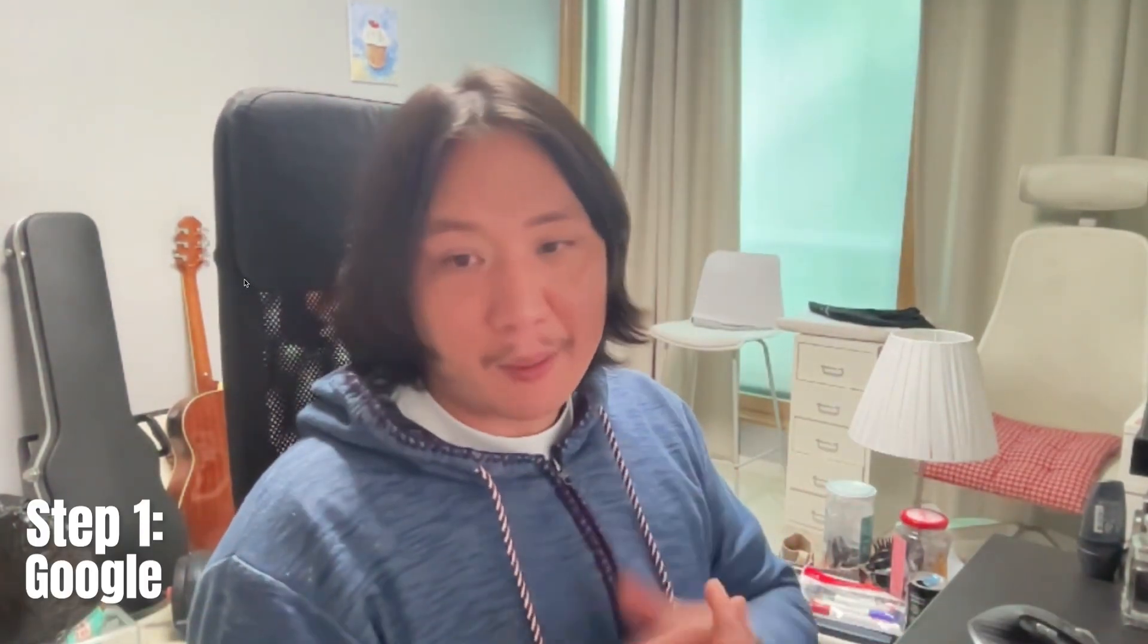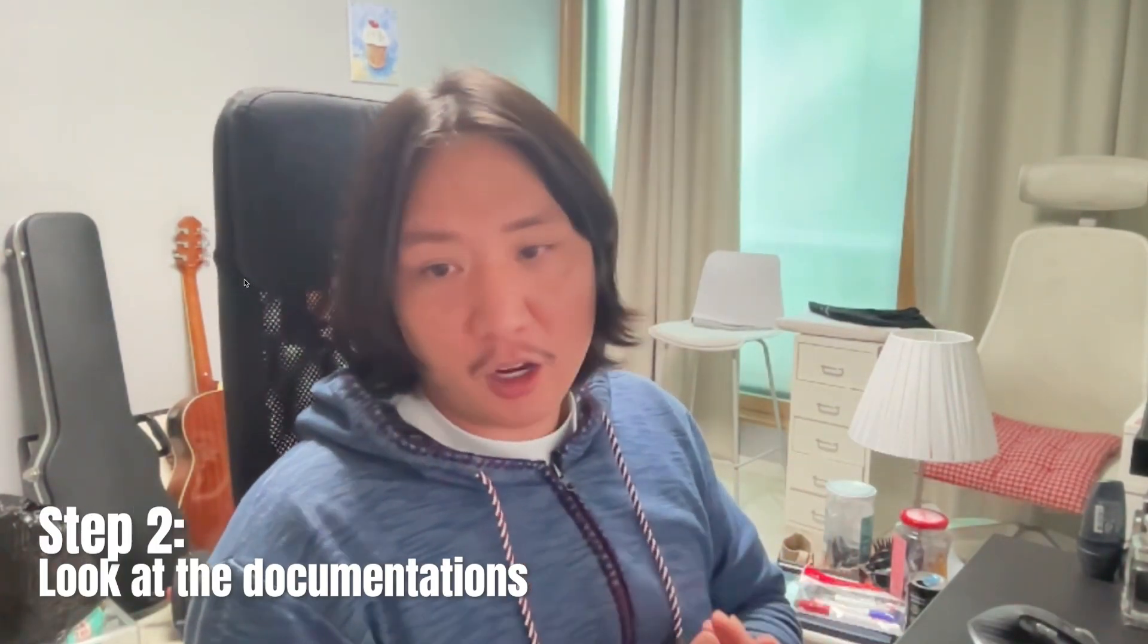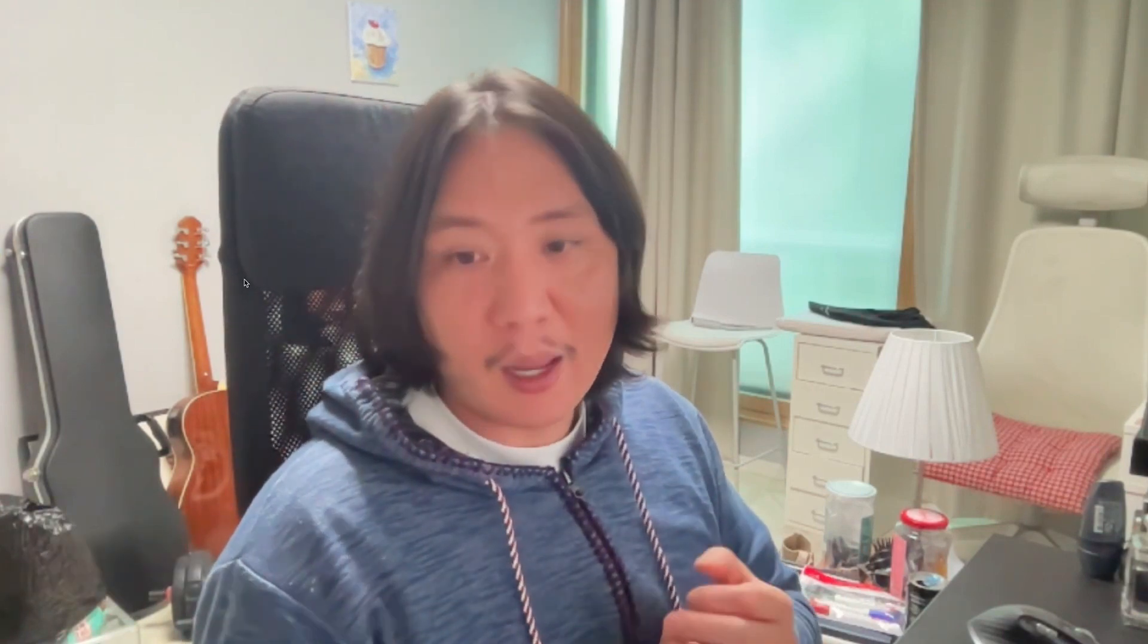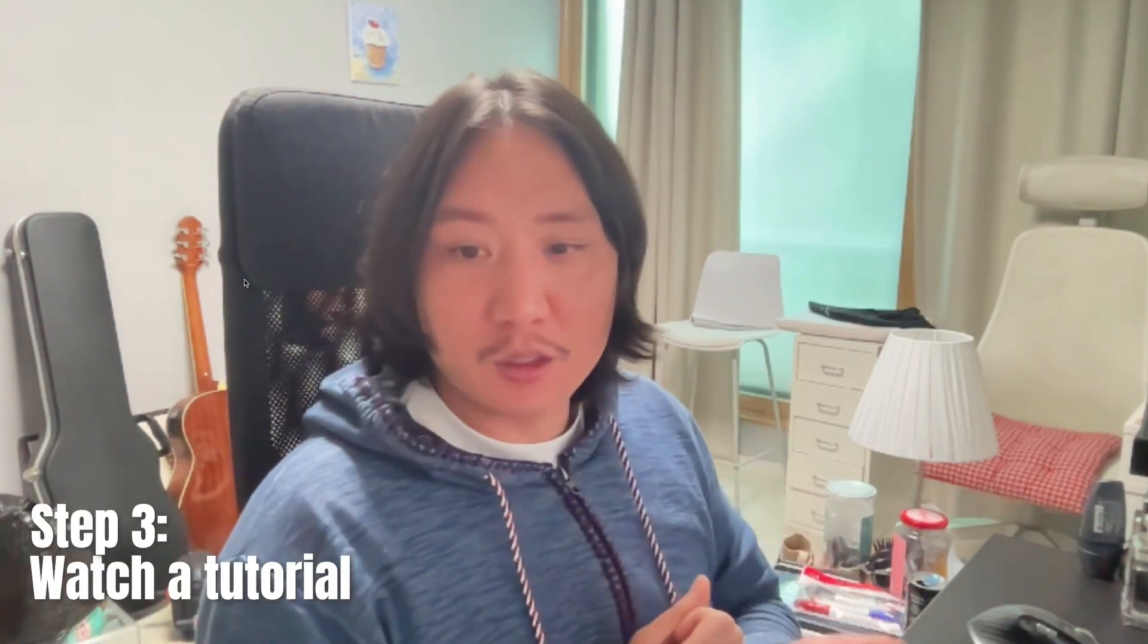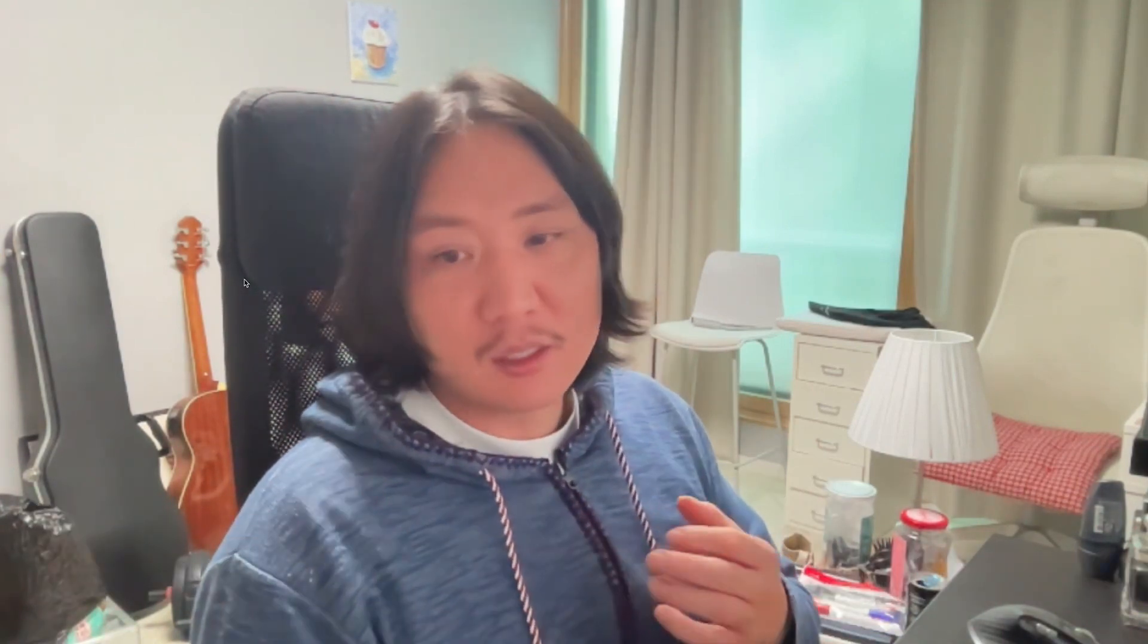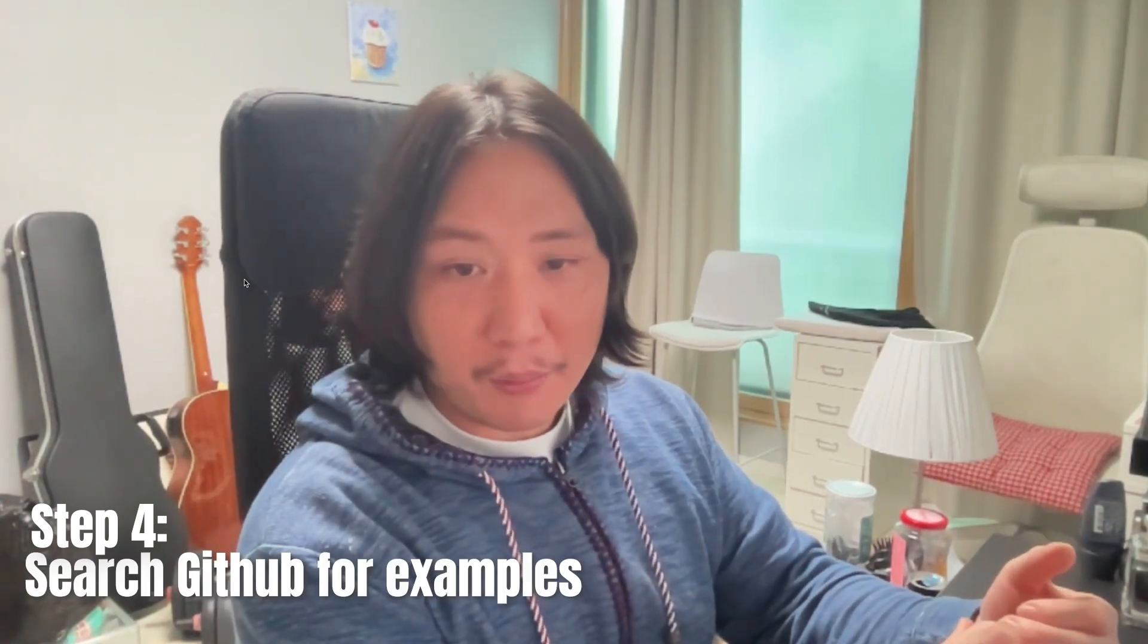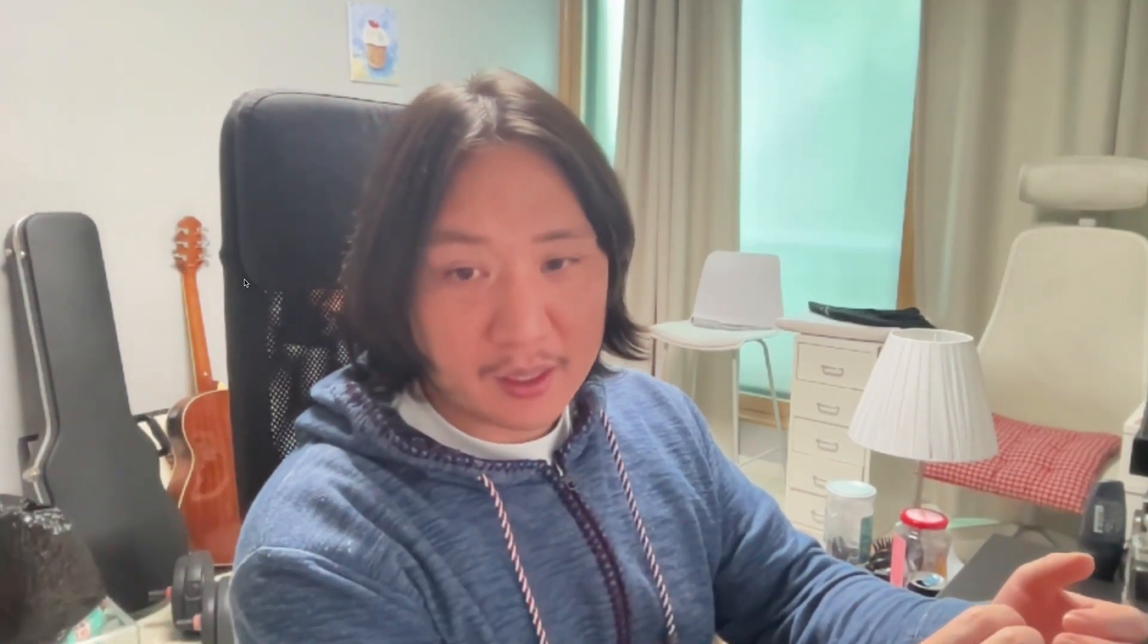Step one, I'd Google. Step two, look at the documentation. Step three, watch a tutorial. Step four, and I think this one's very underrated, the GitHub search bar is very underused, but search GitHub for example projects or templates and you can see the best practices with it. I think it's a very underrated one.